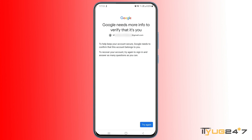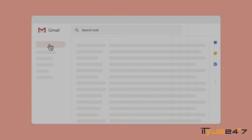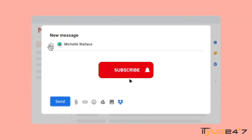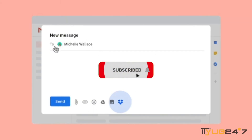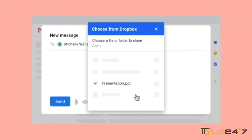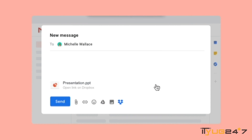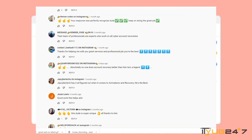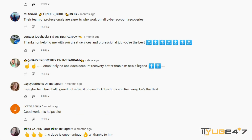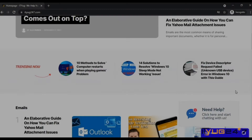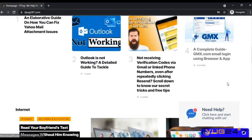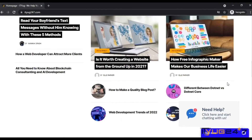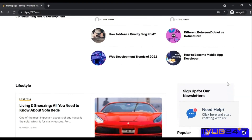That was all for today's topic. I hope you found it helpful. If you have any issues or queries related to any of my videos, you can ask me in the comment section below. You can also visit my website at ito247.com. Thank you for watching.